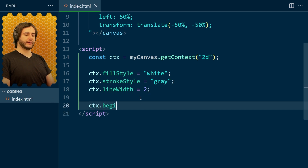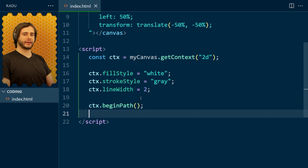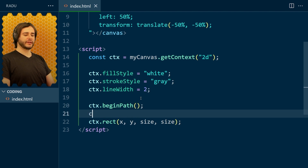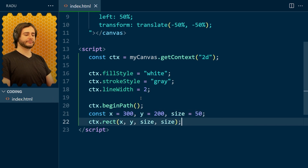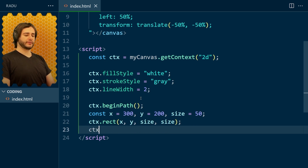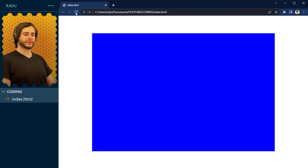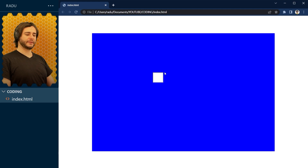To draw a square we call beginPath and use the rect method of the canvas context, which accepts 4 parameters: x, y, width, and height. Because we're drawing squares, both dimensions are equal — I'll use a variable called size. So x is 300, y is 200, and size is 50. To see something we also need to fill our shape — this gives it a white fill — and stroke our shape, which gives it the gray outline. Save, refresh, and there is our square: 300 pixels on x, 200 on y, with 0,0 at the top left corner, and size 50 pixels.